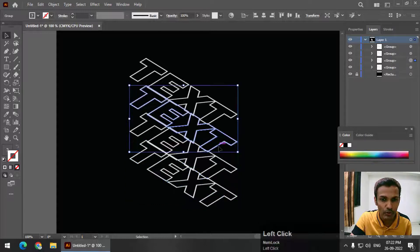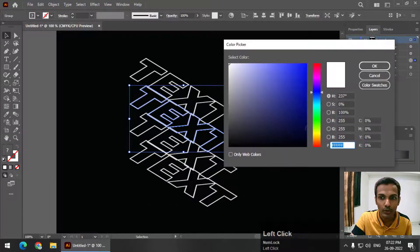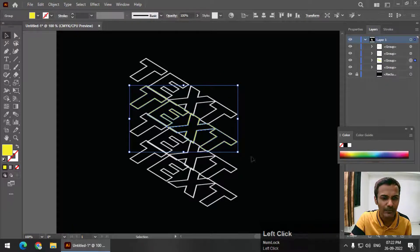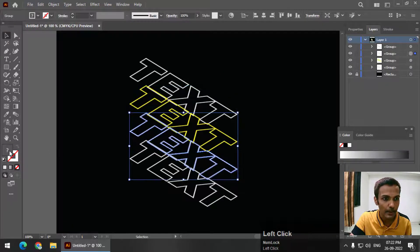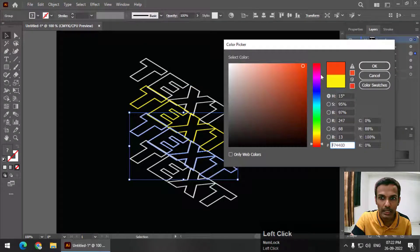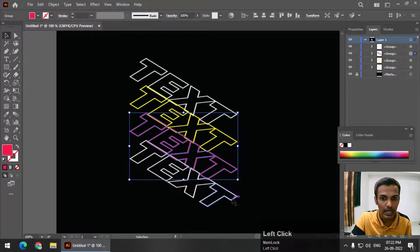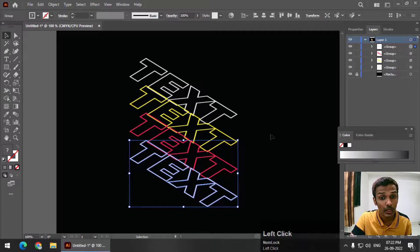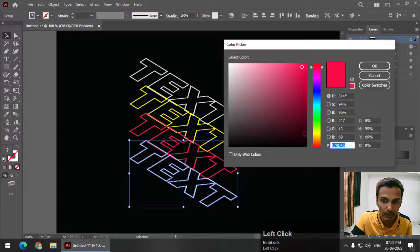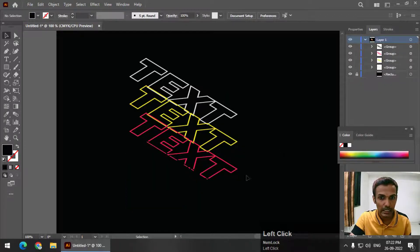So firstly, I'm going to change the color. I'm going to change this to yellow so that it is visible. Second, maybe red. And the last color, I'm going to keep it to the background color, which is black, like this.